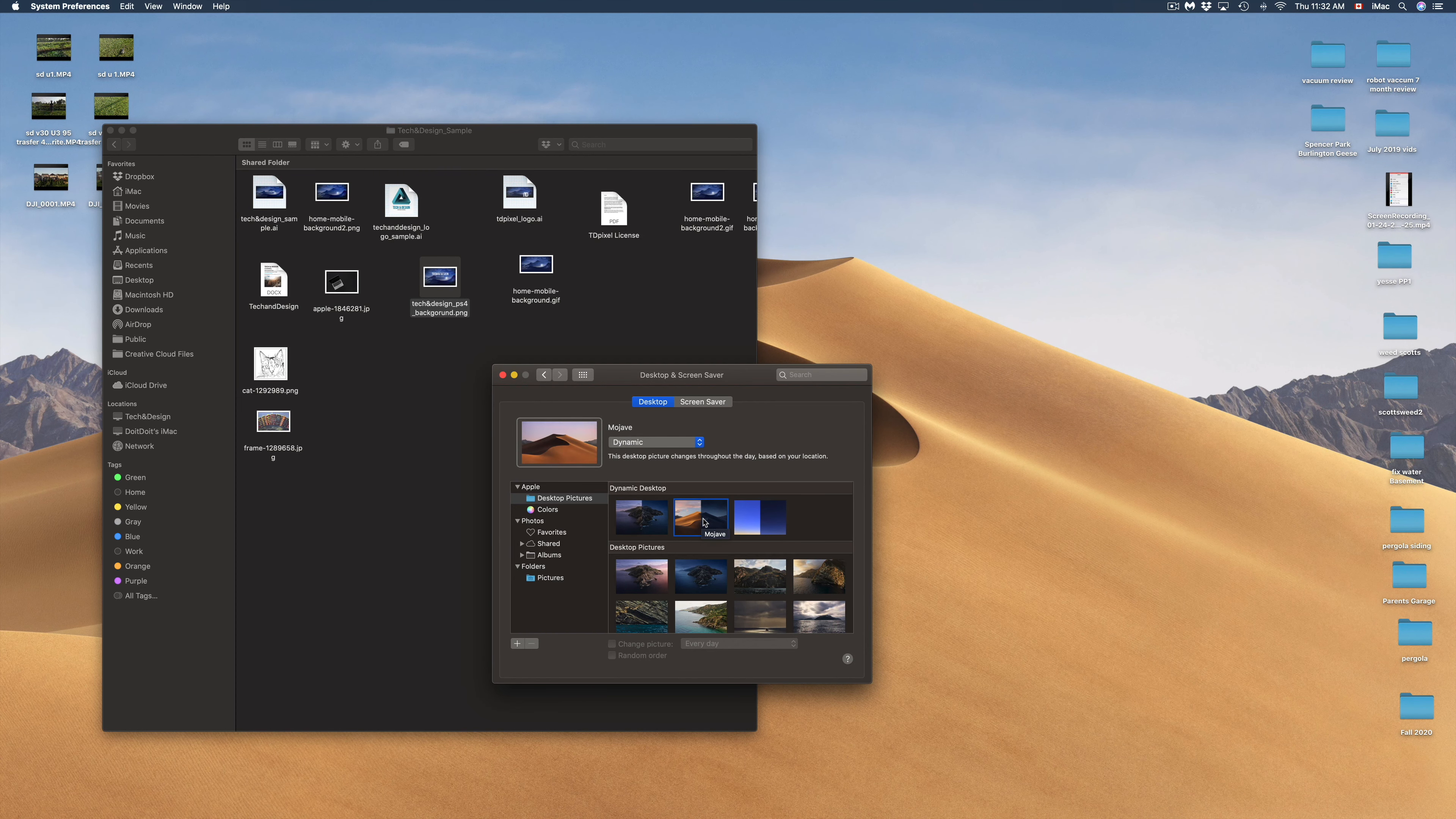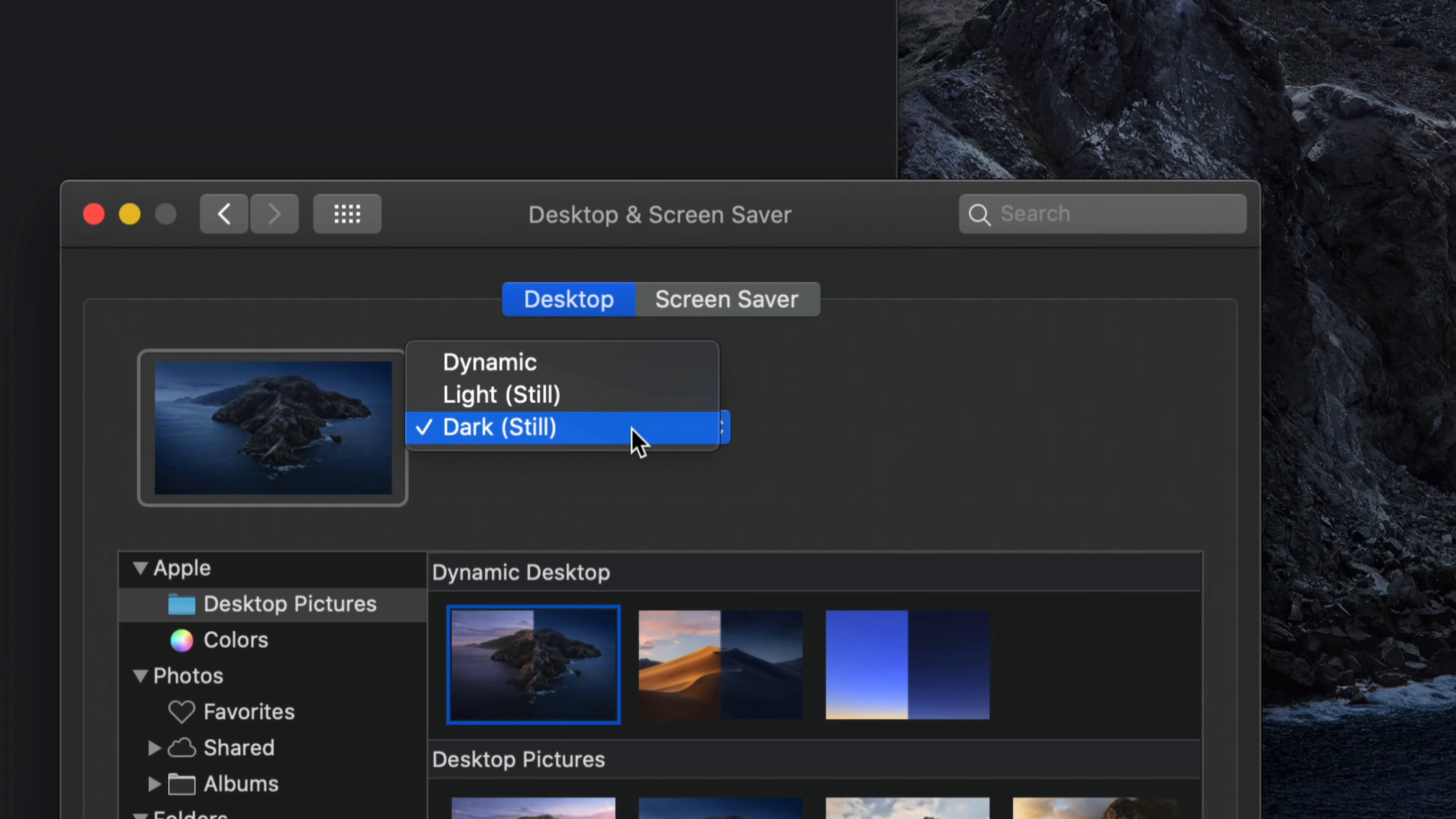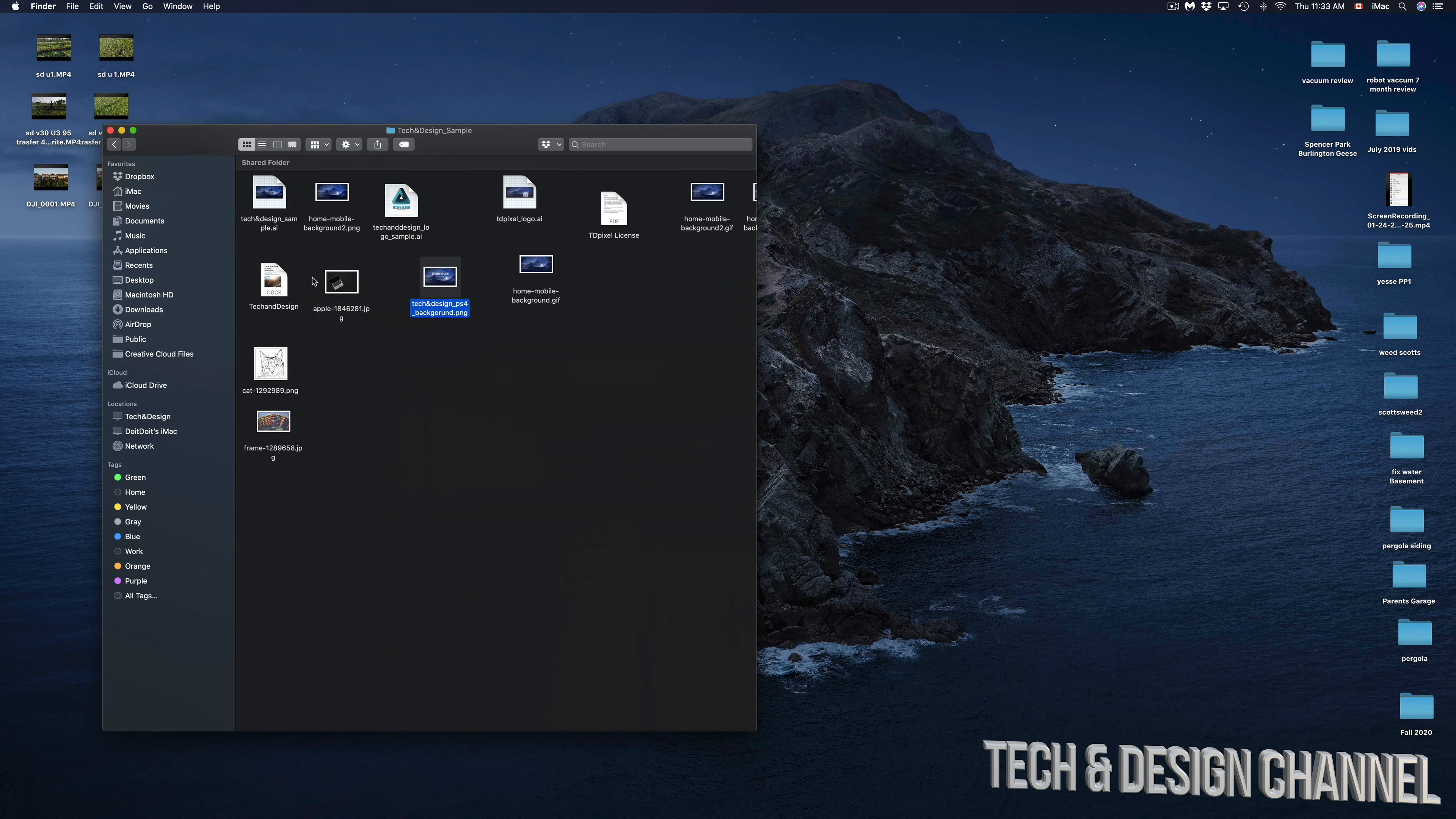Which is a pretty neat feature to have. Keep in mind that we also have other options here. We can always keep this at Light version, we can keep it at Dark Still, or we can always change it back to Dynamic where it's going to change between that Light mode and Dark mode. Anyways, that's it for this video.